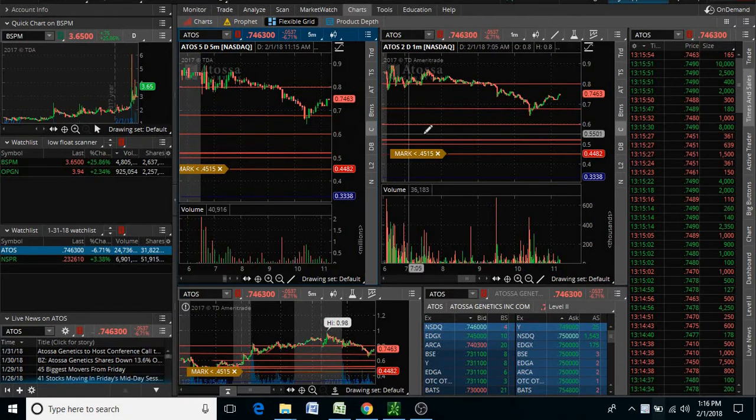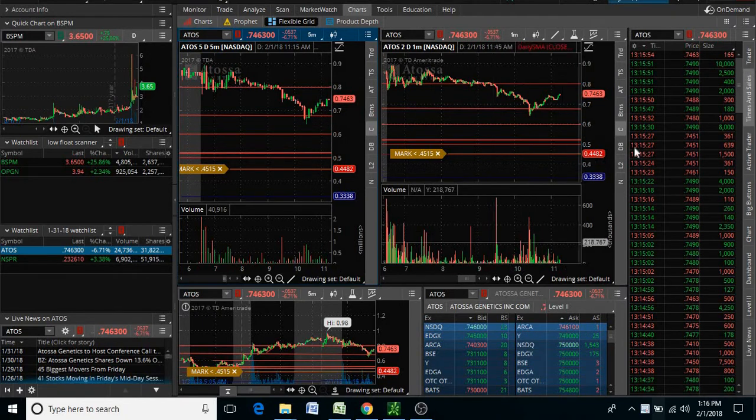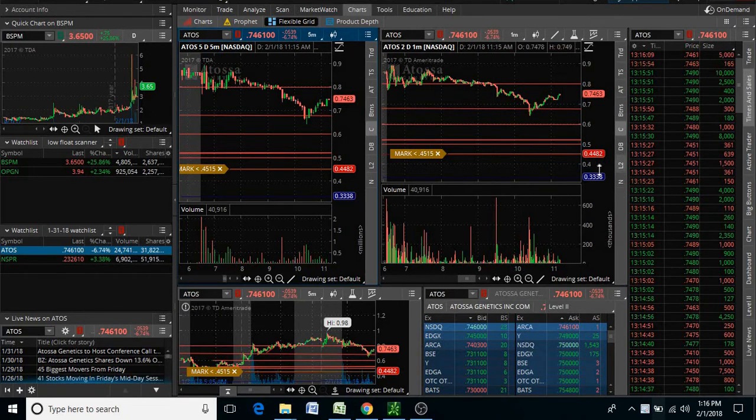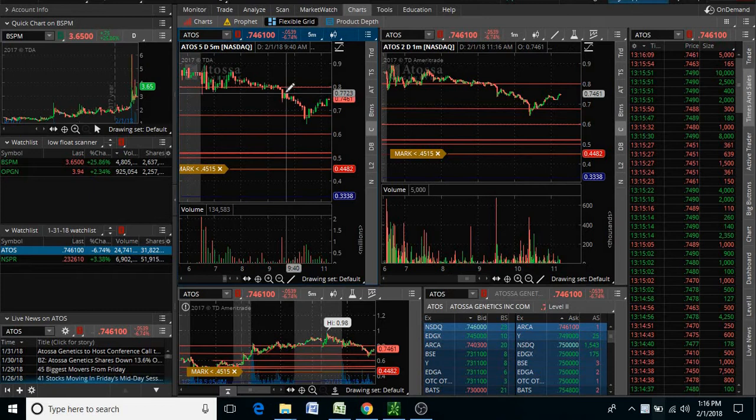I want to do this video to show you guys when not to get into a stock. You see there's resistance right here at 75 cents.